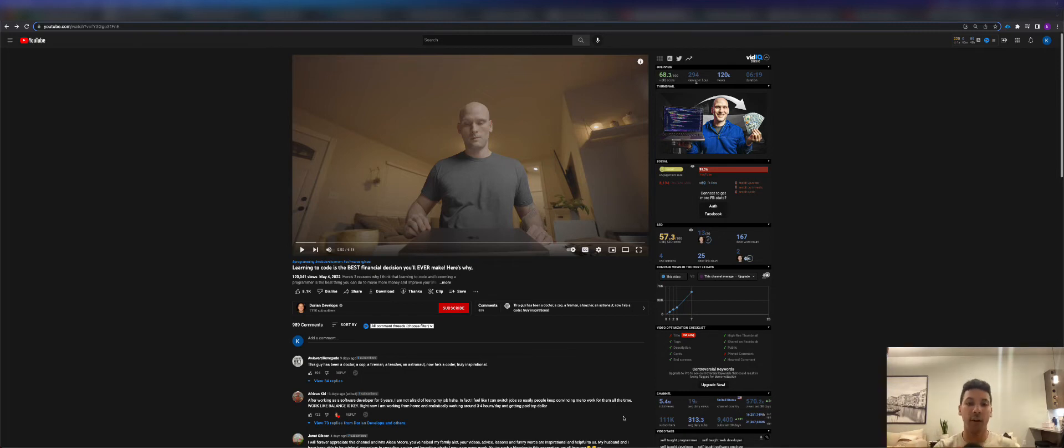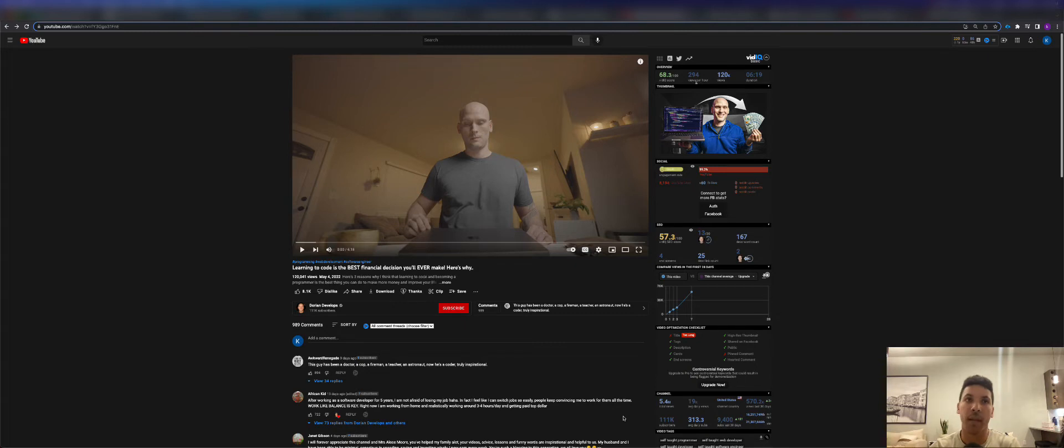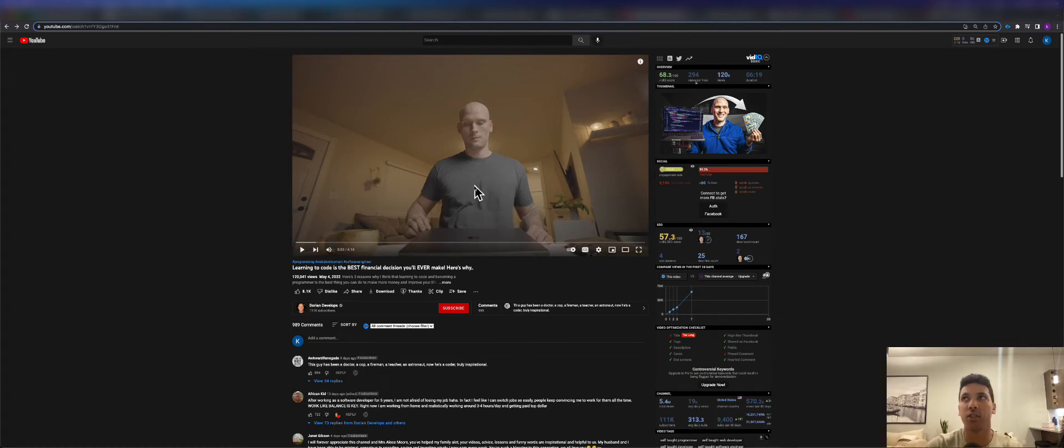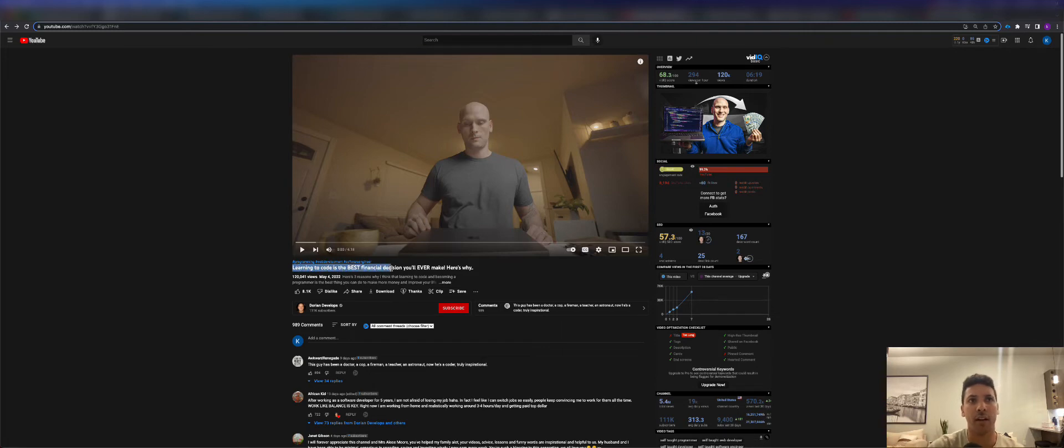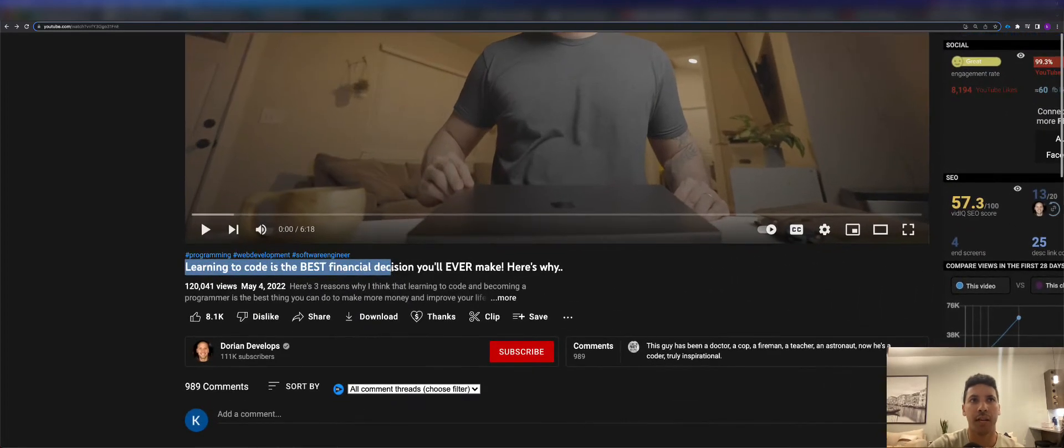So let's go ahead and get started straight off the bat learning Salesforce on your own. Now the reason why I made this video is because I'm on this YouTube channel and I stumbled upon this guy who basically was talking about how learning how to code was the best financial decision you'll ever make.